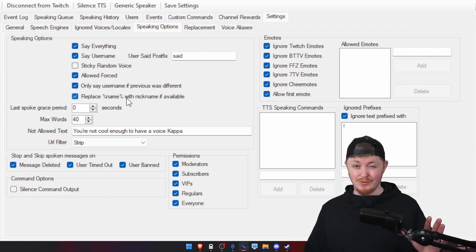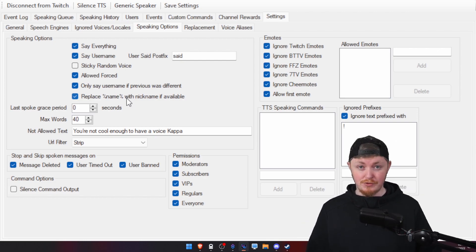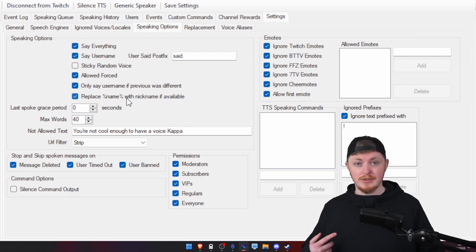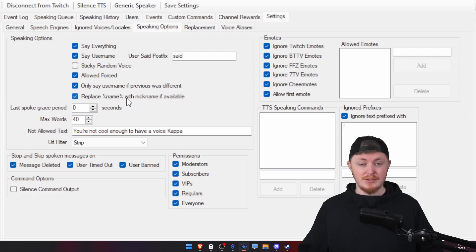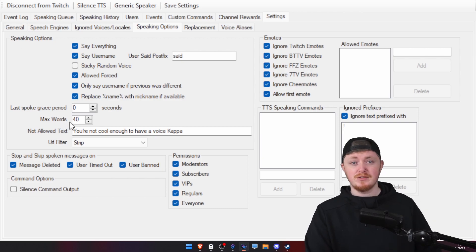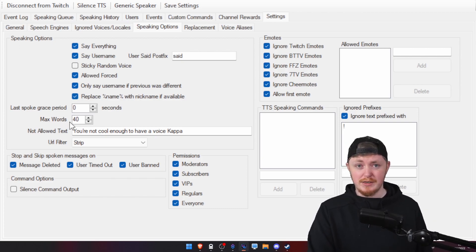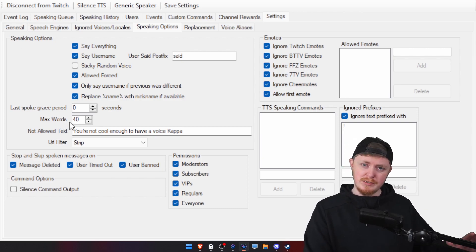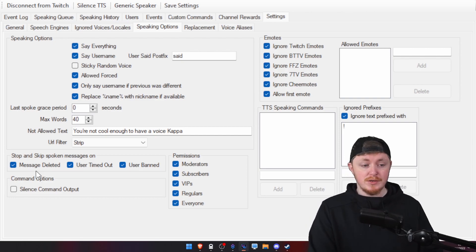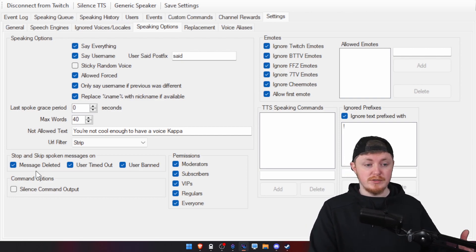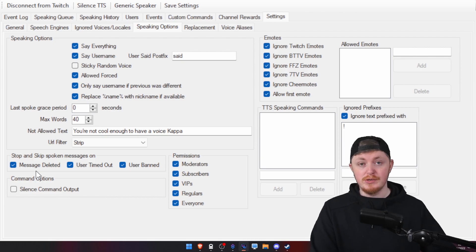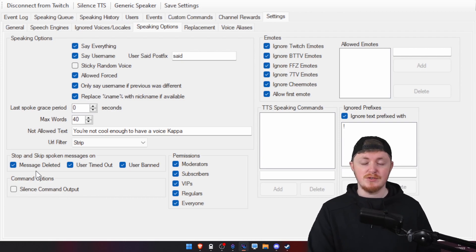Nicknames as well are really, really great. Especially if you have users in your chat with, let's say, a lot of numbers or letters just randomly inside their username. This way, you can really help that. You can also set a max word count too. I wish there was a max character count rather than a max word count. You can also get it to not read messages that were deleted from users timed out or from users who were banned.